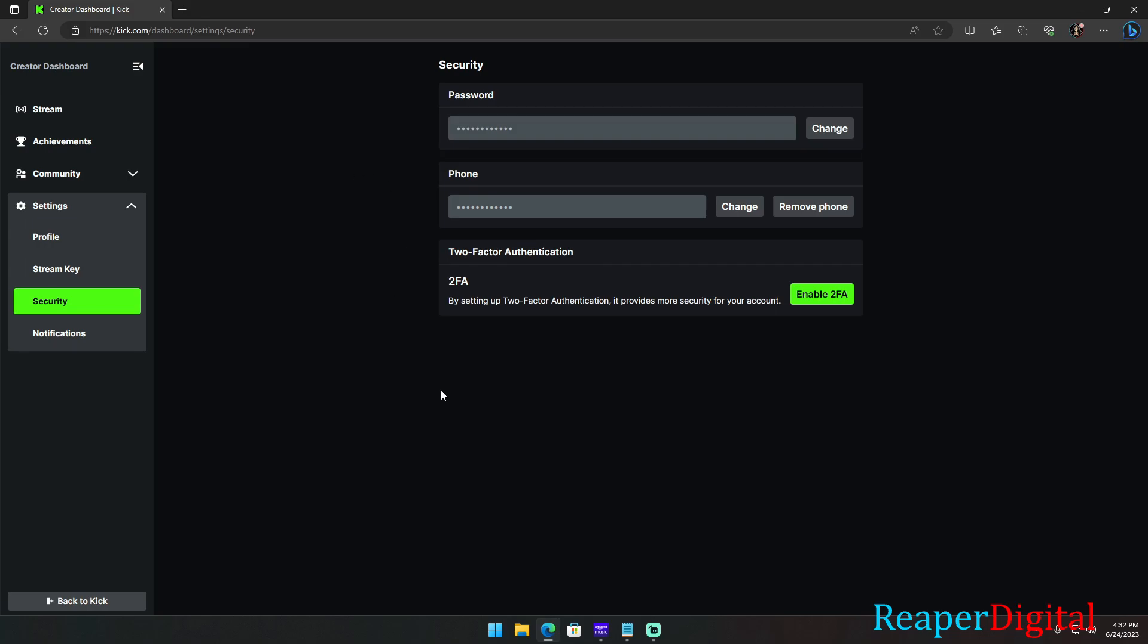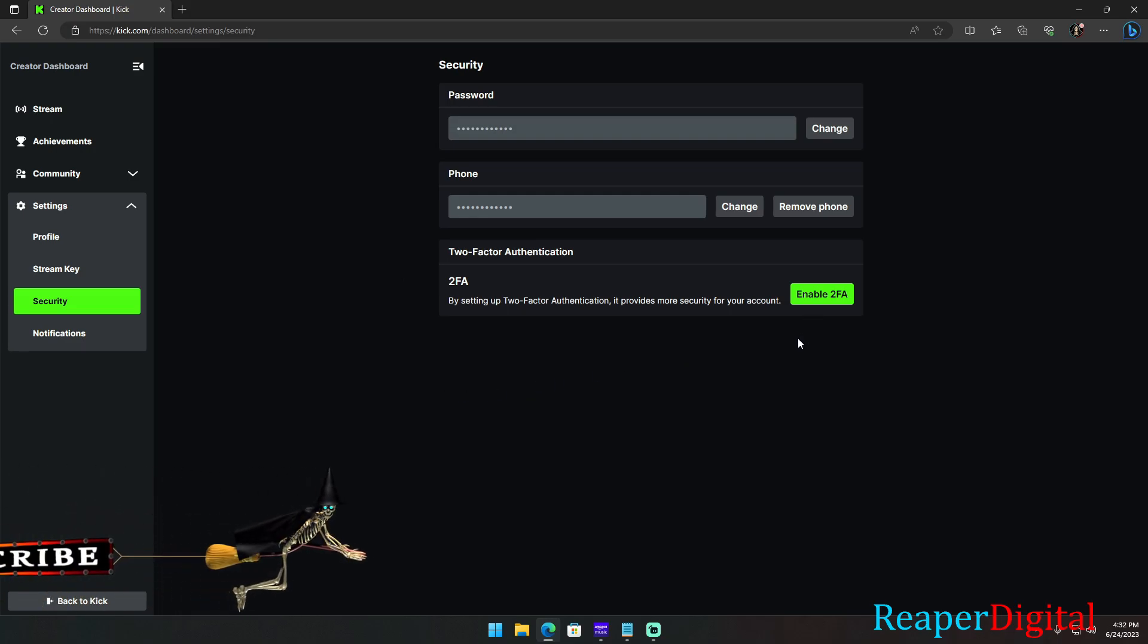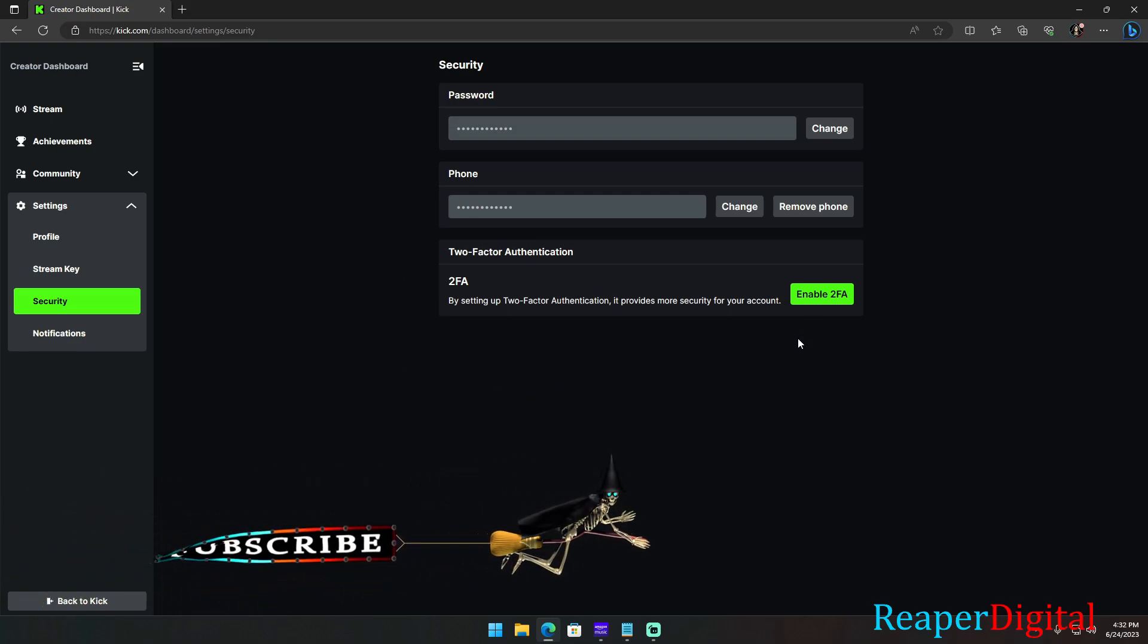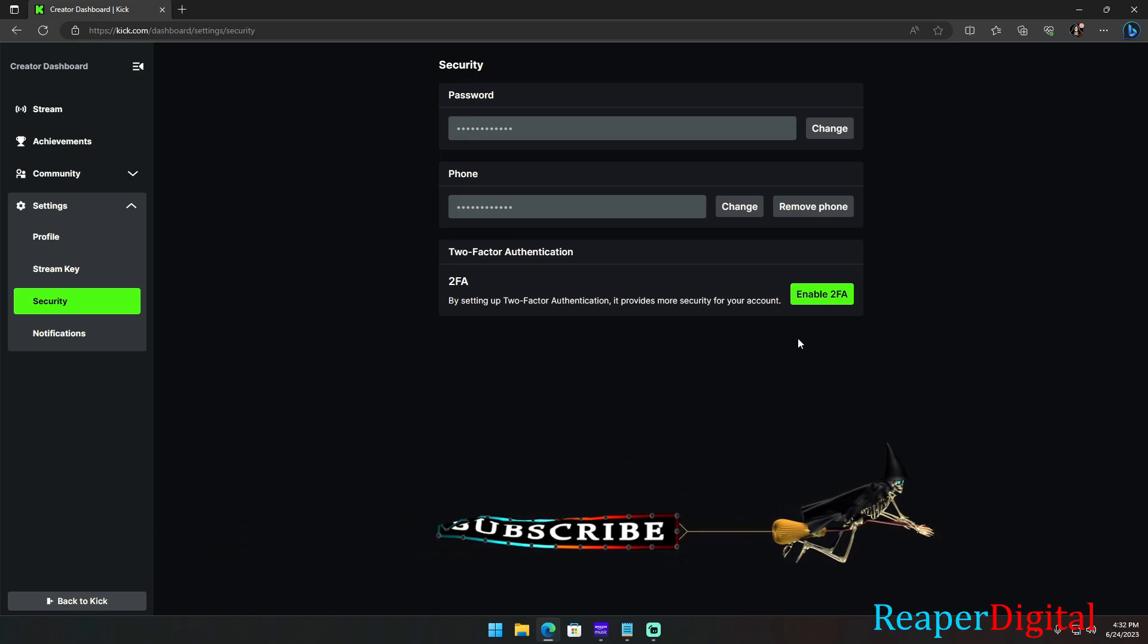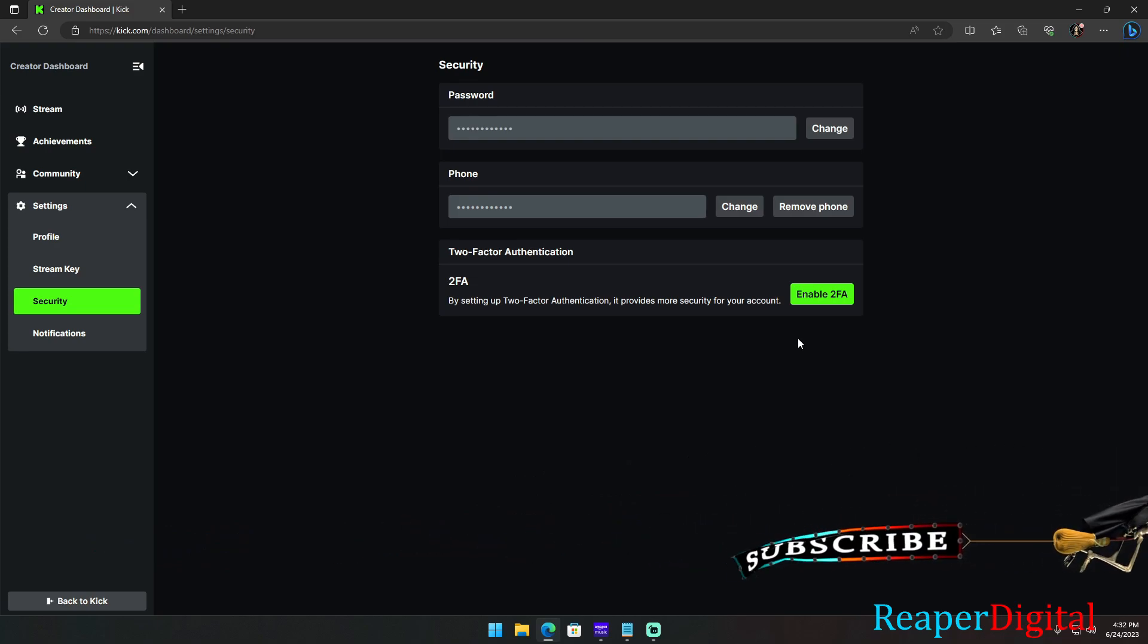Click continue setup on your computer once you scan the QR code with your phone and type in the code that's on your phone as fast as possible onto your computer.